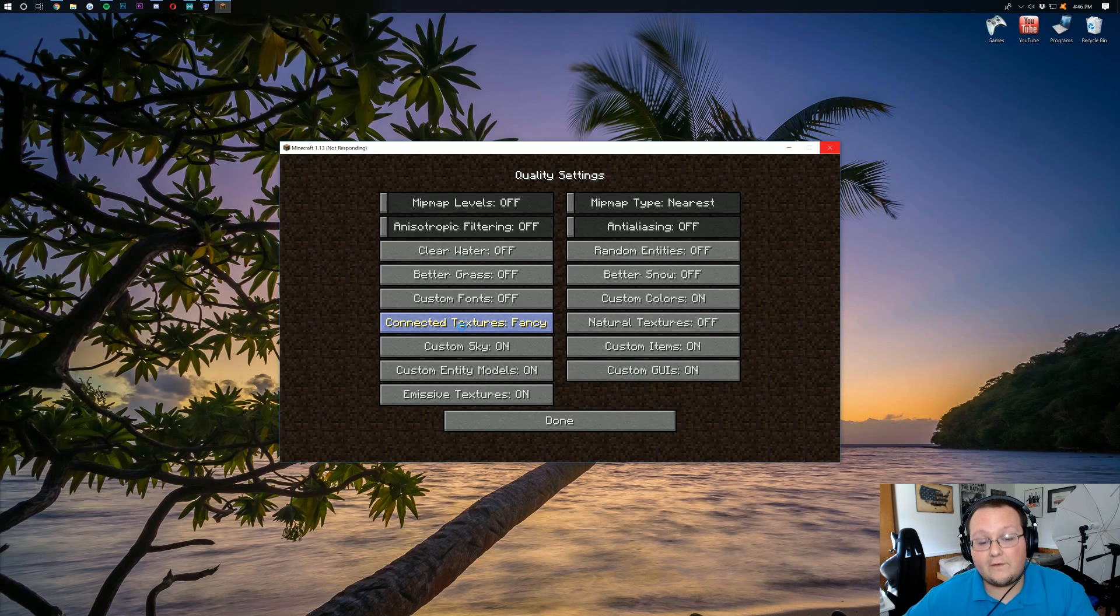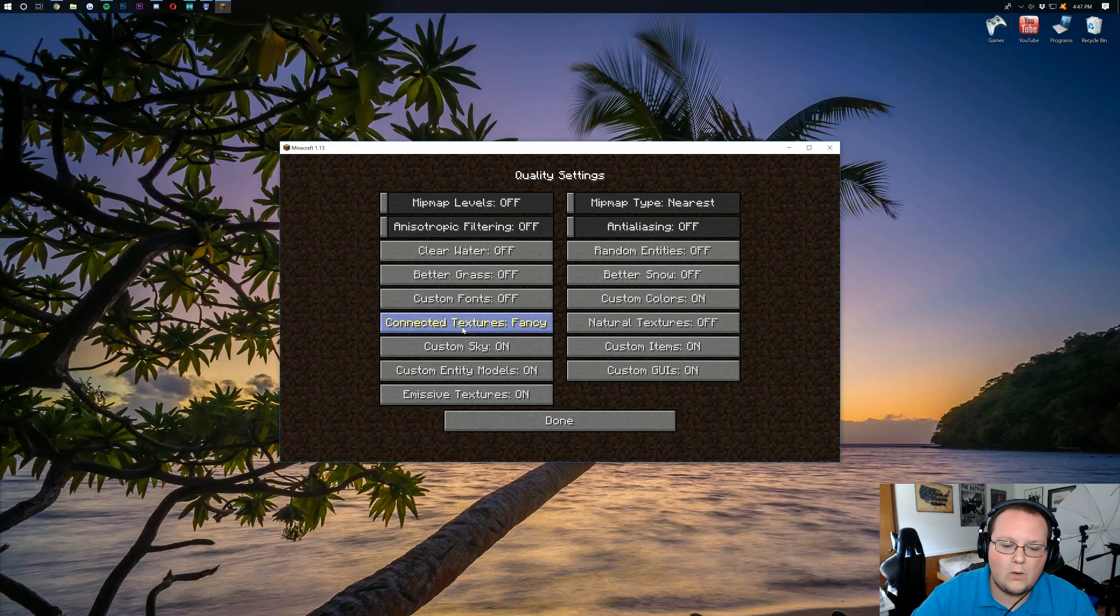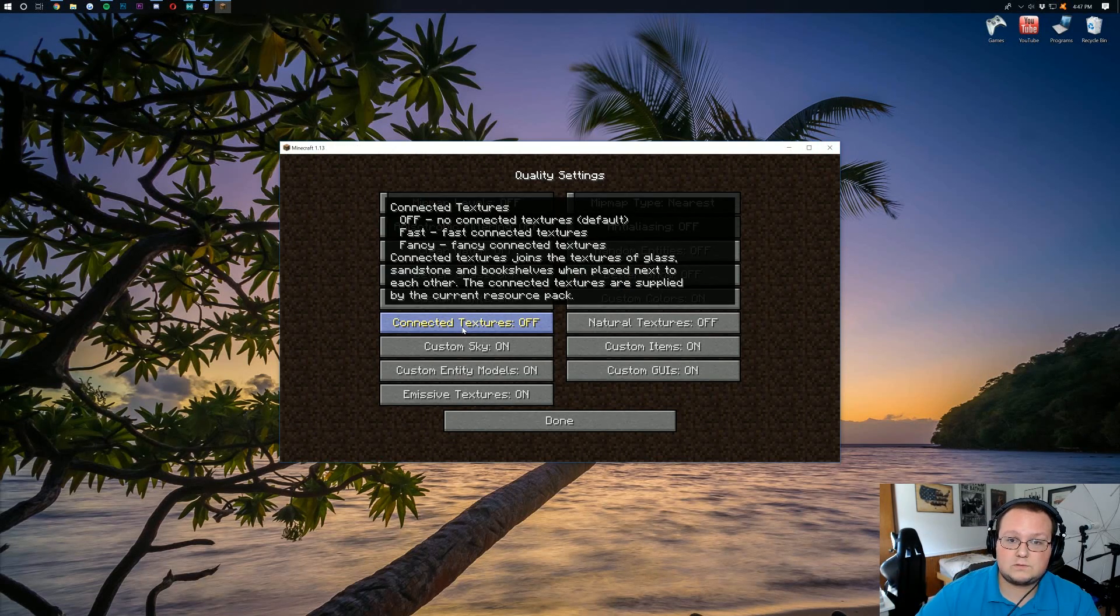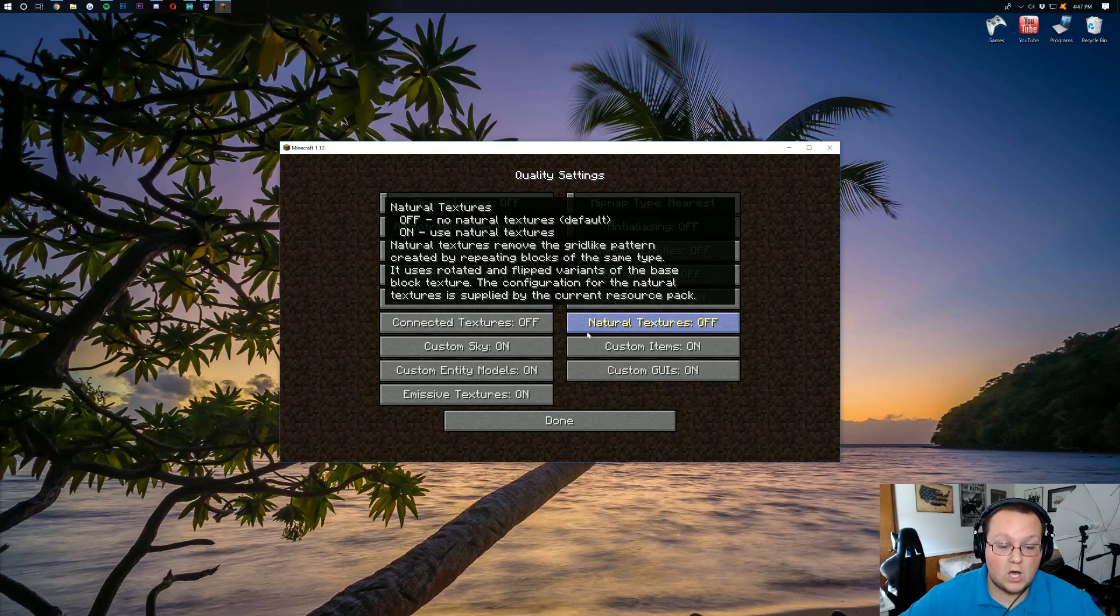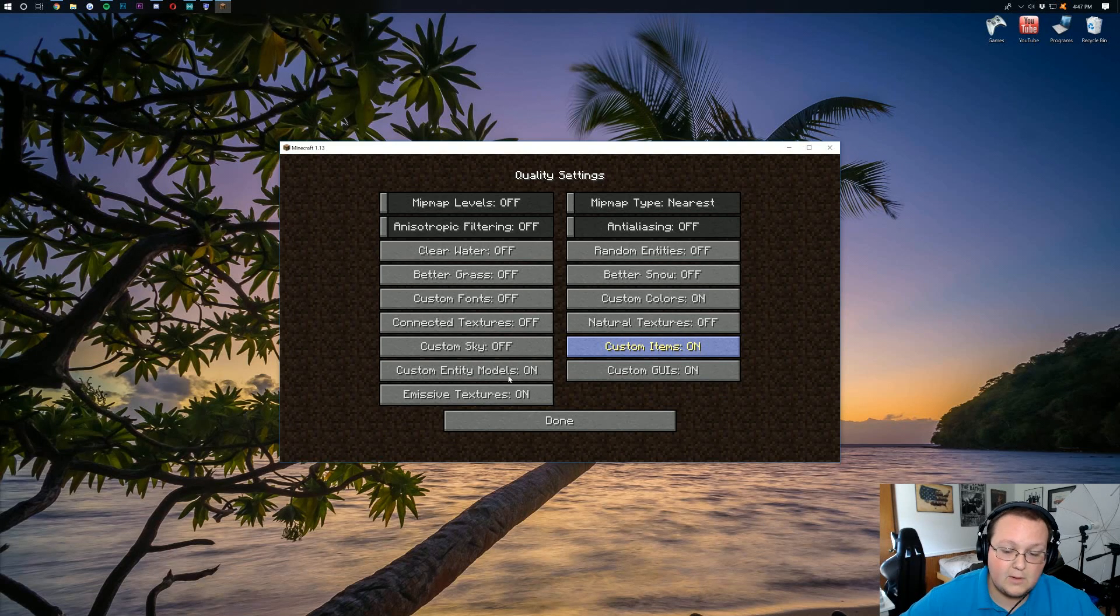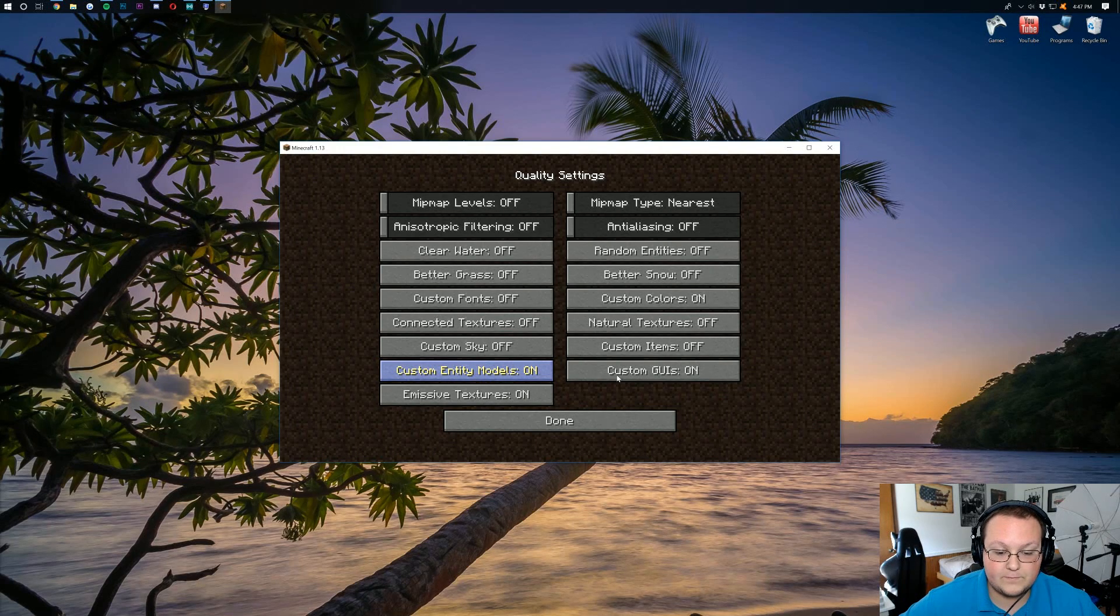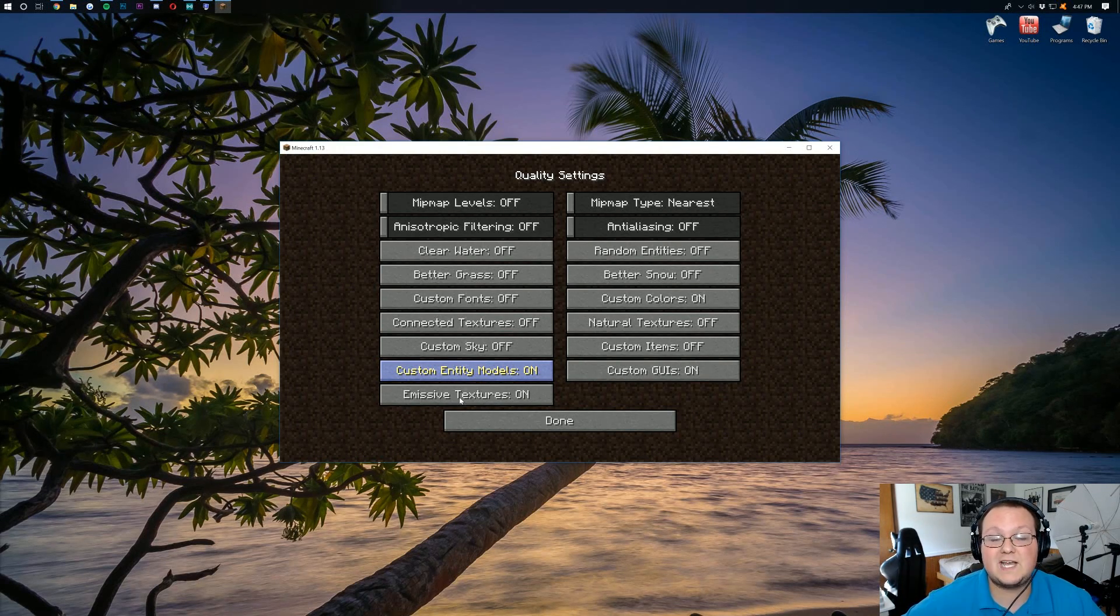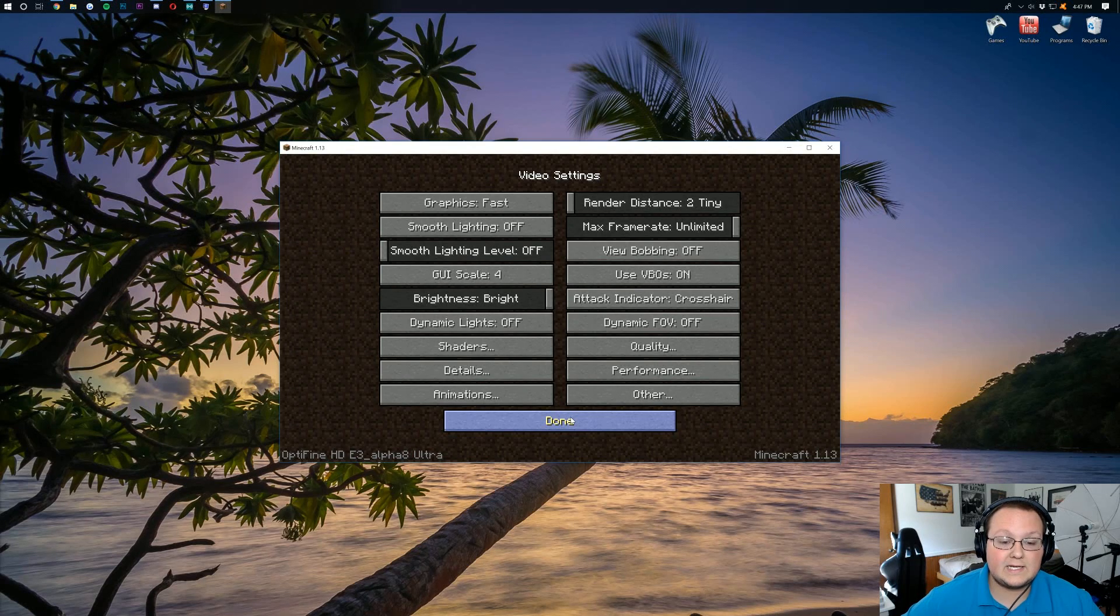But for these menus, it won't be as bad. Connected textures is off. Natural textures is off. Custom sky is off. Custom items is off. And then basically everything else here is going to be off. So custom entity models is off. Custom GUIs is off. And emissive textures is off. There we go. Everything on the quality menu is either on off or fast or turned all the way down. Then we can click done.